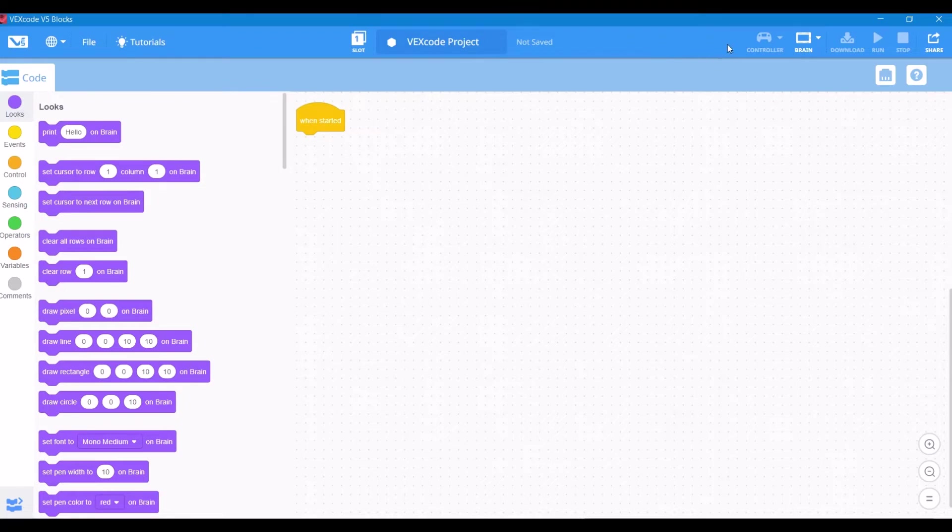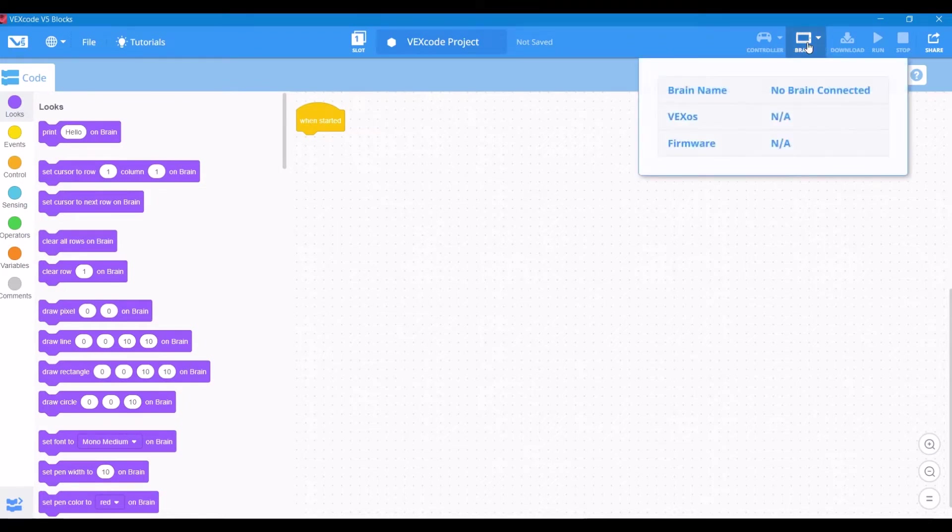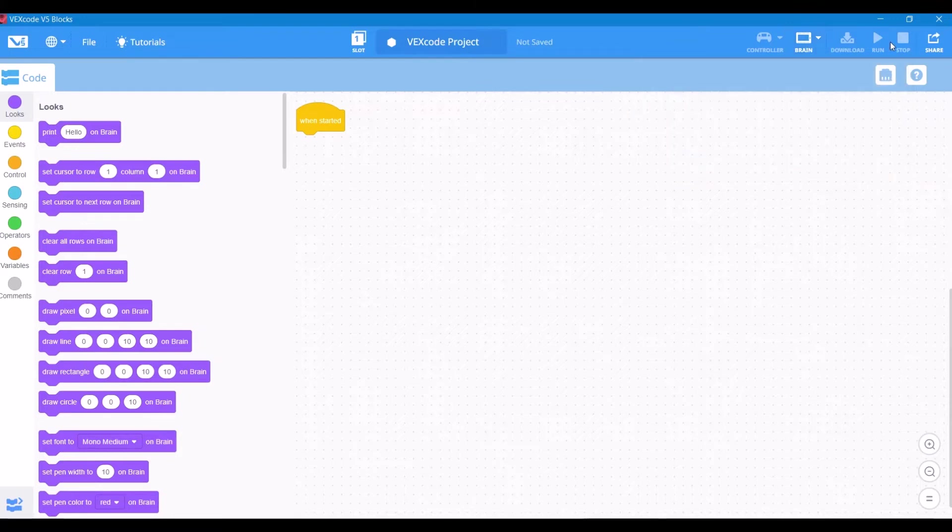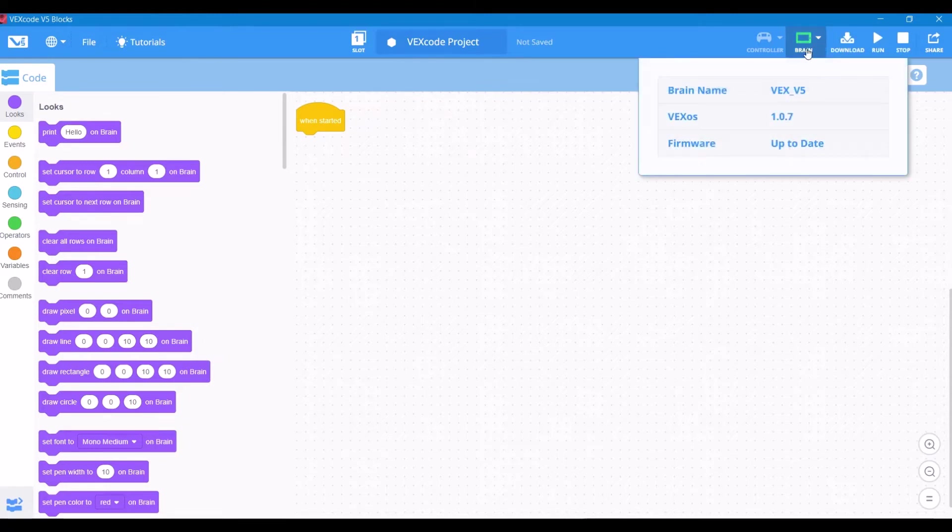The top right is your brain interface. If you click on the icon when nothing's connected, it will show white with no information displayed. Now let's go ahead and plug in our V5 brain. You see that it turns green right away, and now we see all the information. Our firmware is up to date, and if it wasn't, we could go ahead and update right through this software.